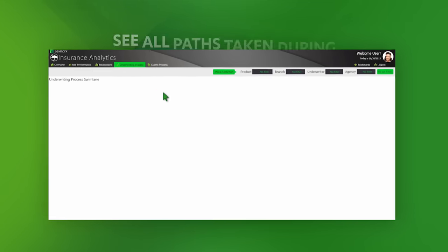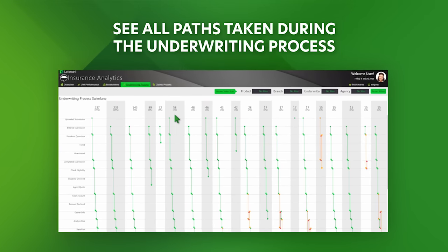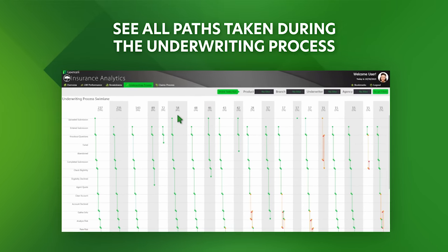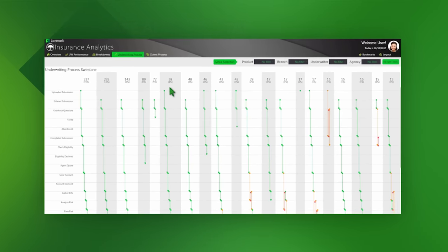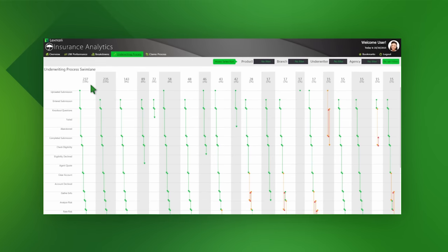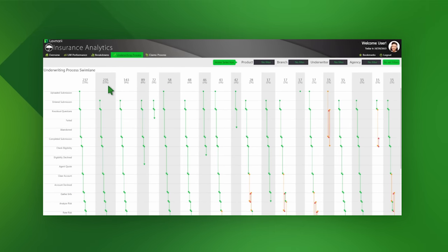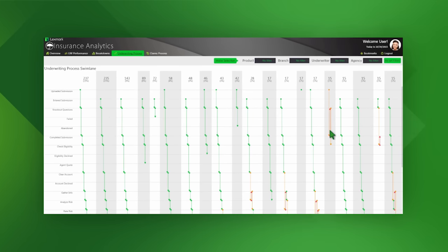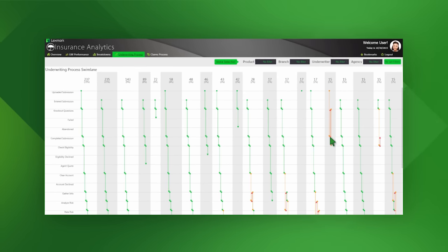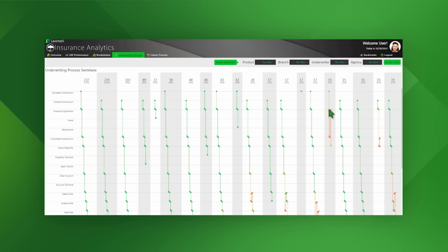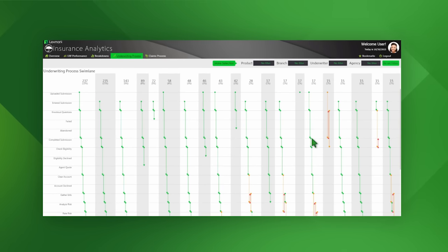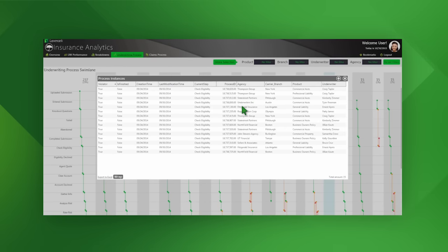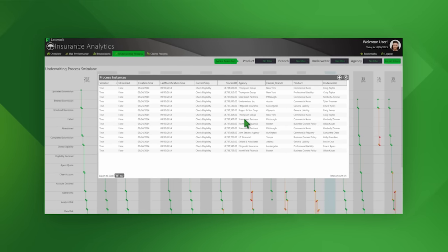Let's take a look at a way to visualize the same data a bit differently — by using the underwriting swim lane or flowchart. We can see here all the different possible paths the submissions have taken through our underwriting process, with the most common paths displayed on the far left. To the right we can see any number of different paths the submissions have taken, including where we have skipped steps as well as gone backward to complete a certain step. If there's a certain path of interest, we can drill into it further to understand exactly which submissions have taken it and why.